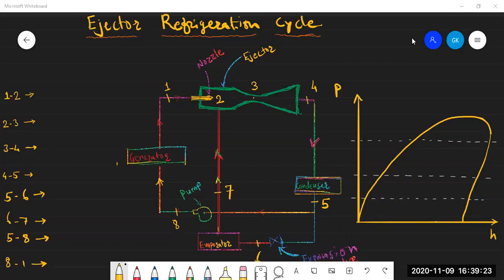Hello students. Today we will see the ejector refrigeration cycle. This is the schematic diagram of the ejector refrigeration cycle. We will go process by process. First we understand this schematic diagram. This is the generator — in the generator heat will be provided to the system. This is the ejector, this is the nozzle, this is the condenser which is the heat rejecting part. Then we have the expansion valve, this is the evaporator, and this is the pump.